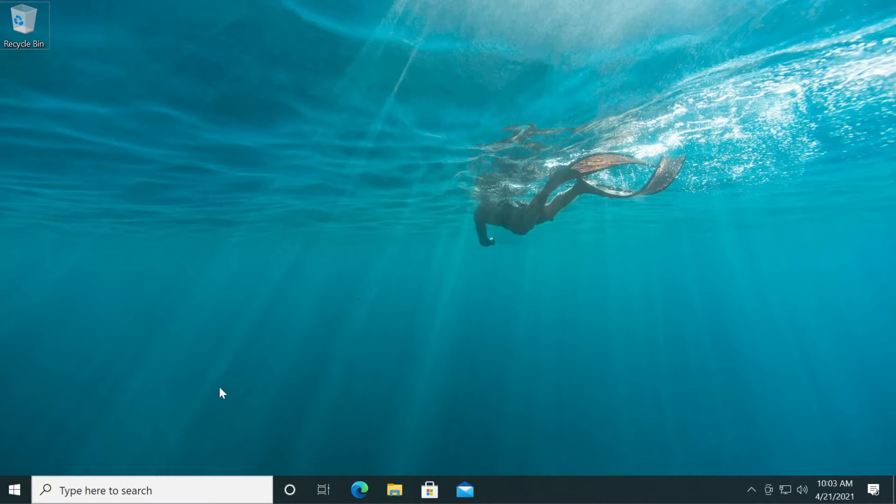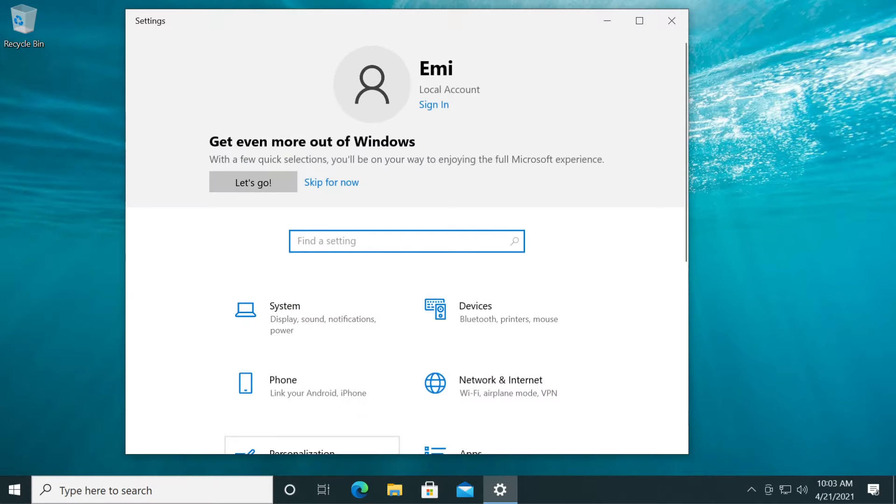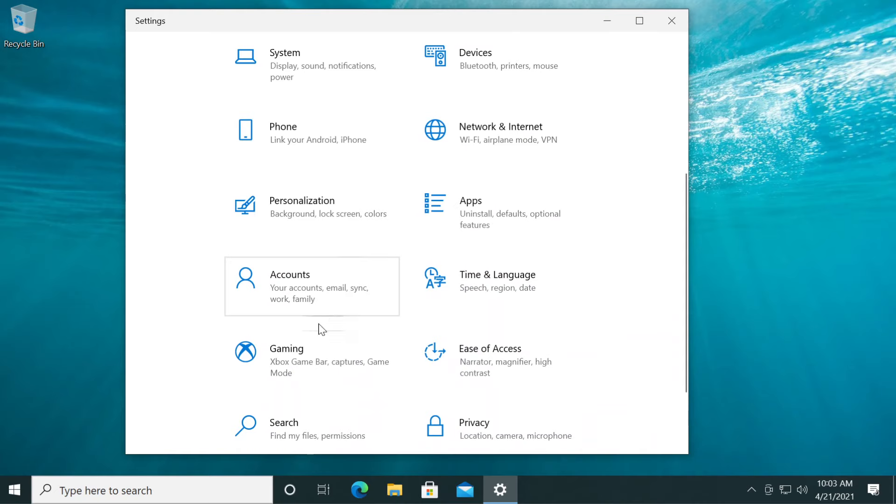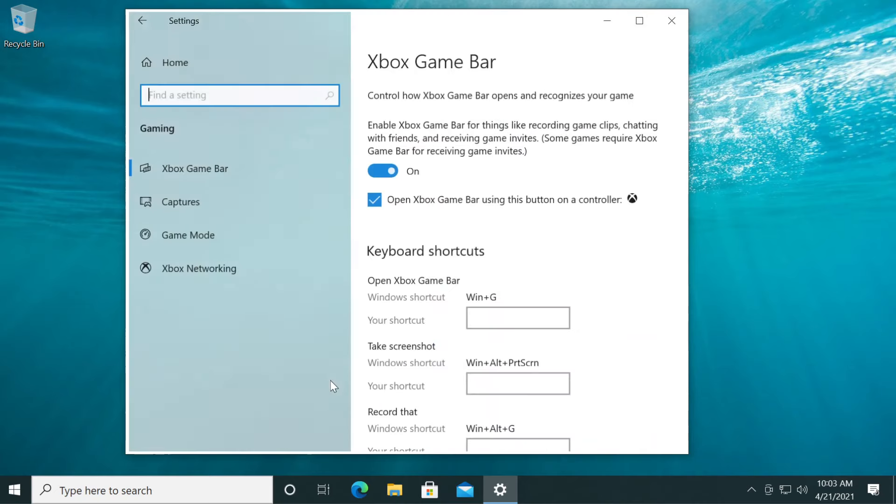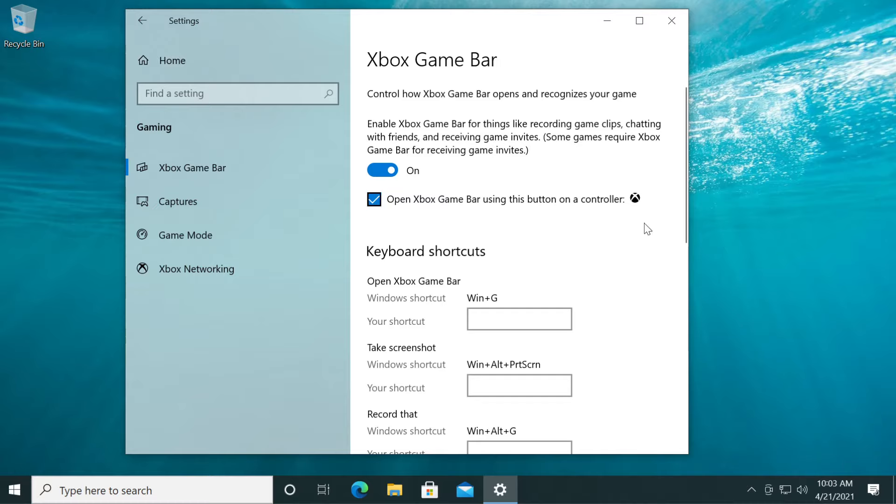First of all, make sure the Game Bar is actually activated on your system. Just click on the Windows button and then click on Settings. Here, go down a bit to where it says Gaming, then click on Xbox Game Bar. Make sure the toggle for 'Enable Xbox Game Bar for things like recording game clips, chatting with friends, and receiving game invites' is turned on.